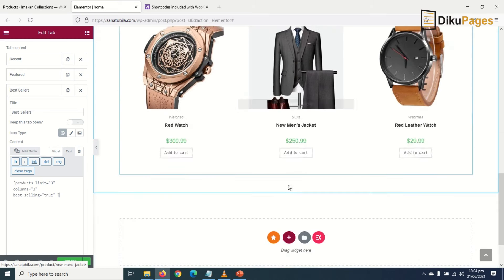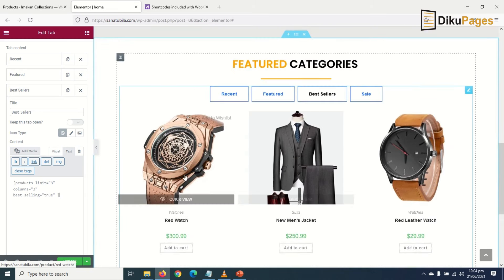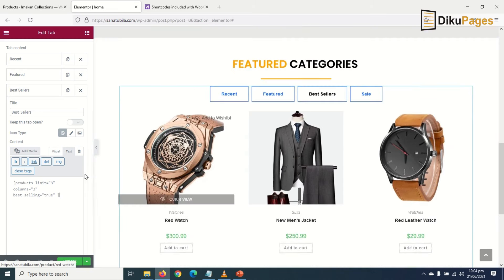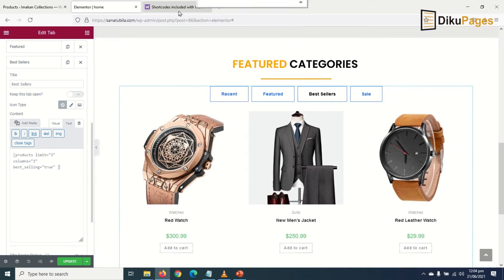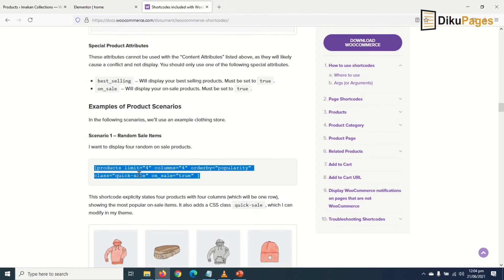I have three best selling products. And then finally I'll grab the code for products on sale and copy.